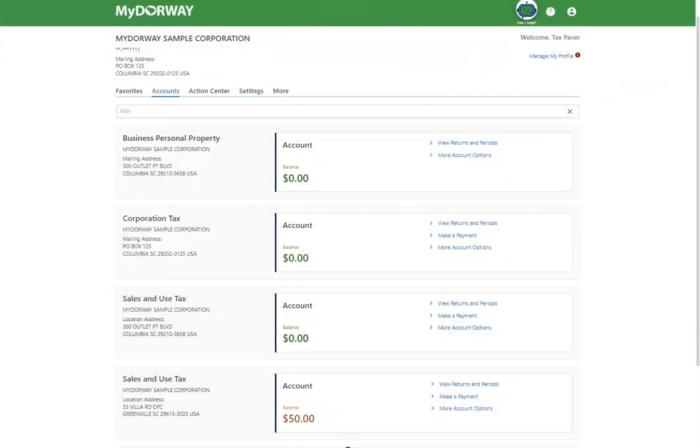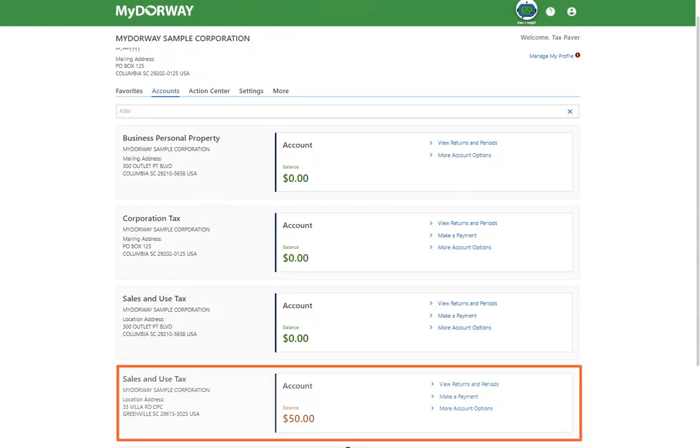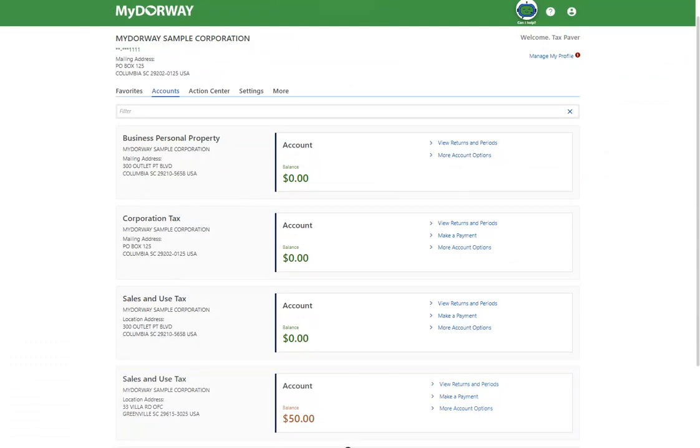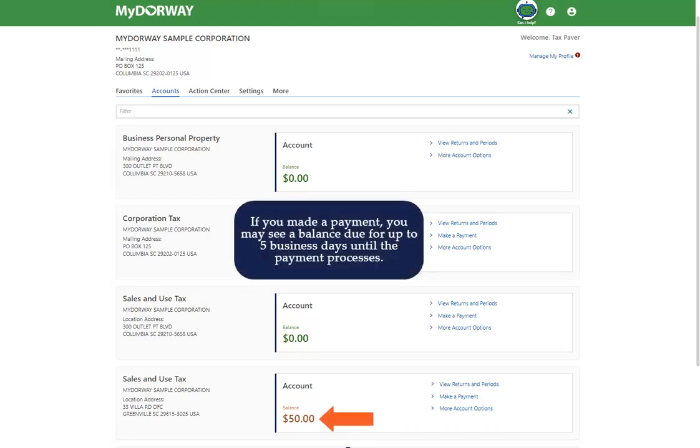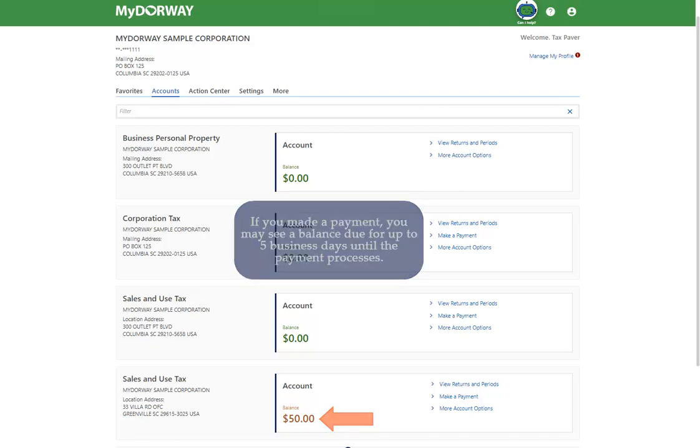Once your accounts have been processed, they will appear under the Accounts tab of your MyDoorway account. If you did not pay your license fee, you will see a balance due next to your new account. If you made a payment, you may see a balance due for up to five business days until the payment processes.